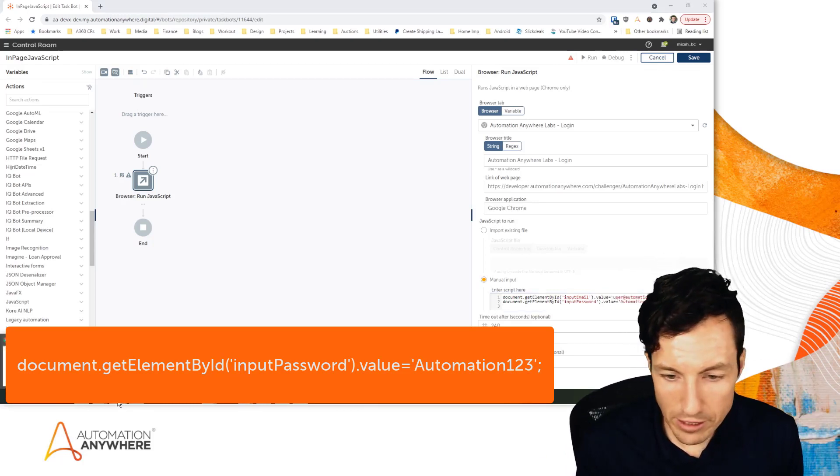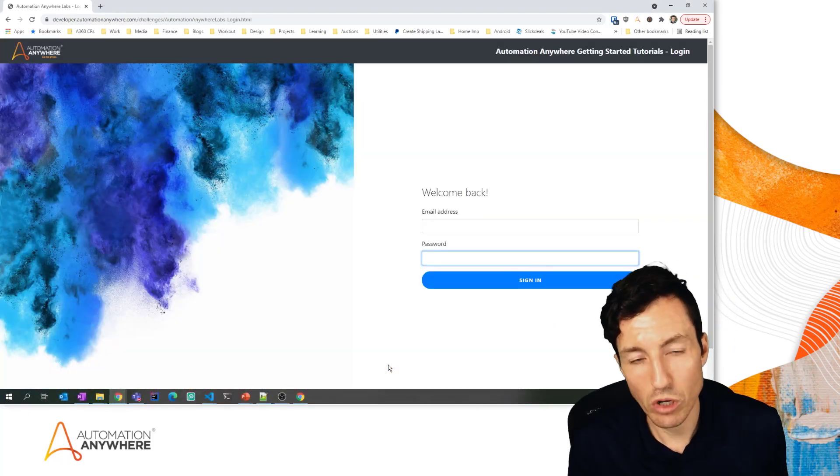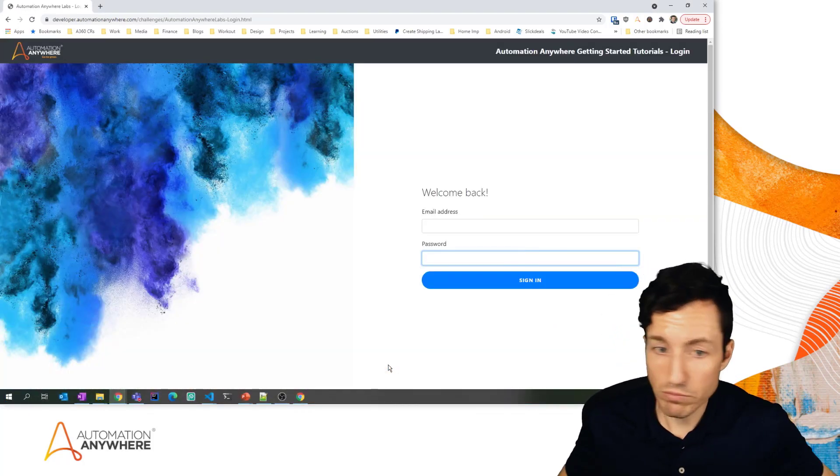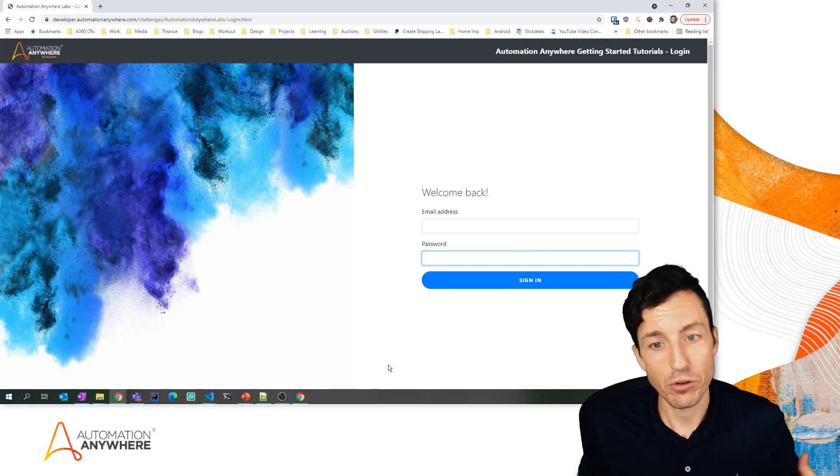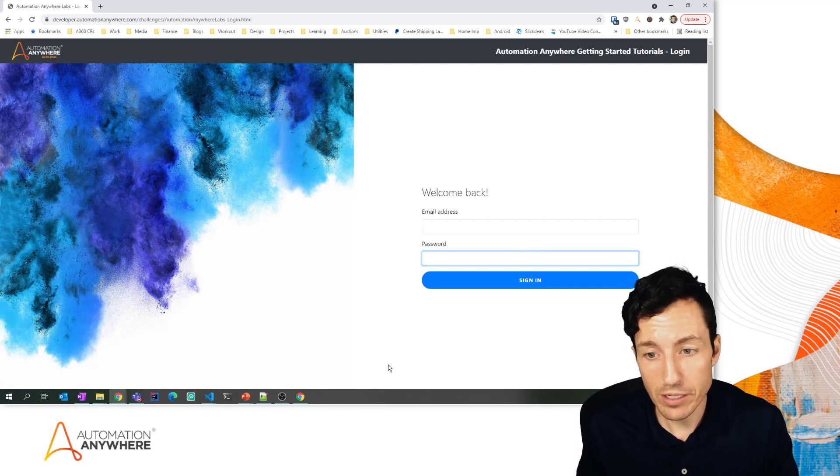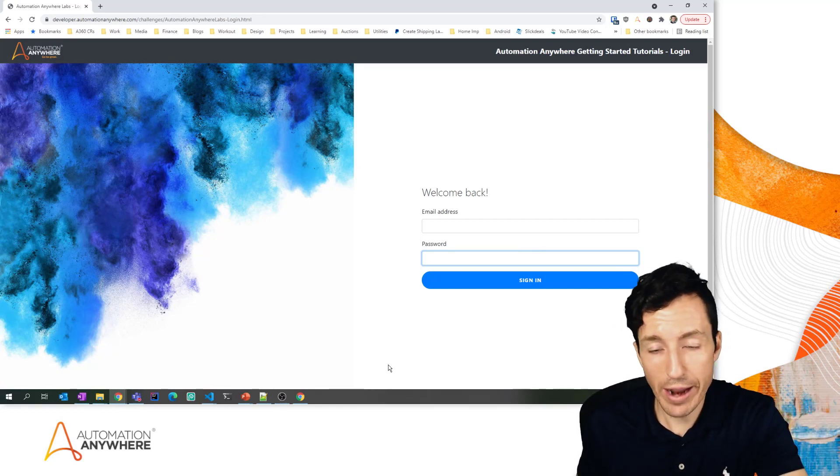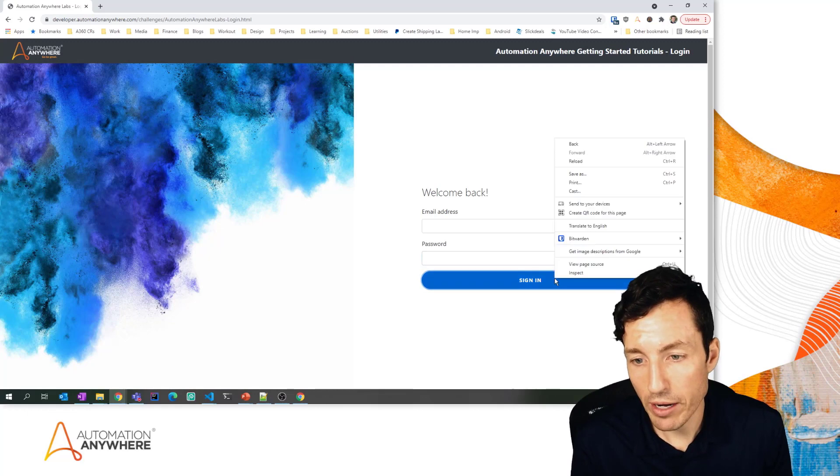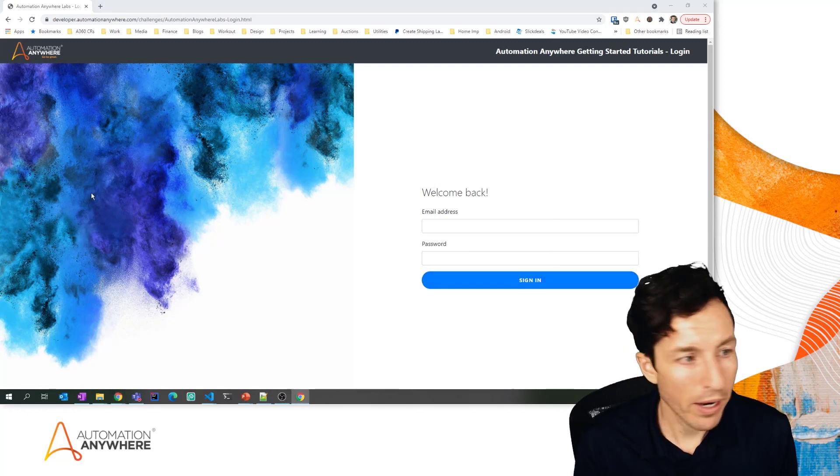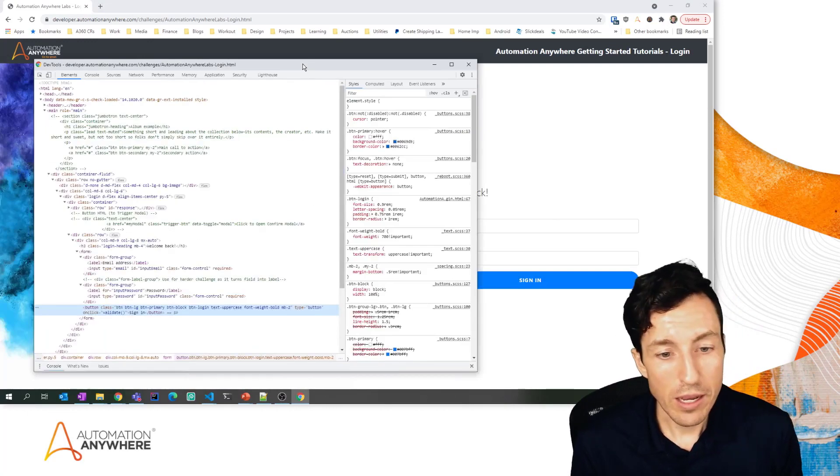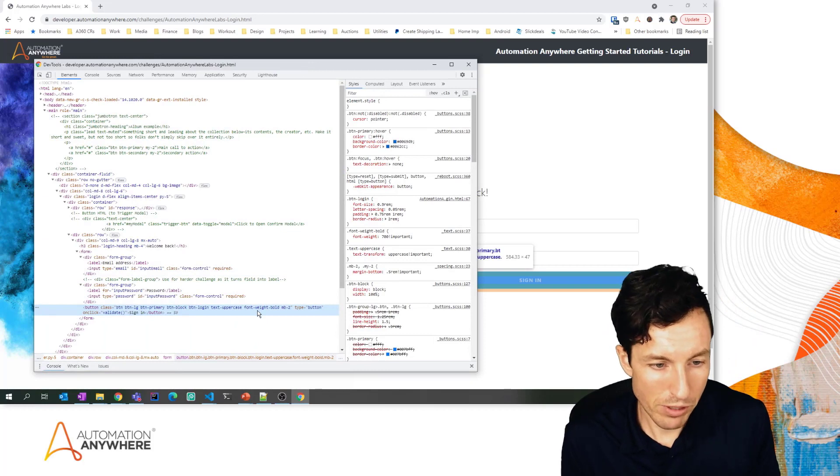The last thing we need to do is click this button. So in addition to just grabbing stuff off of a page or setting values, I have the ability to interact with objects as well. So I'm going to right-click on this sign in button and click Inspect.